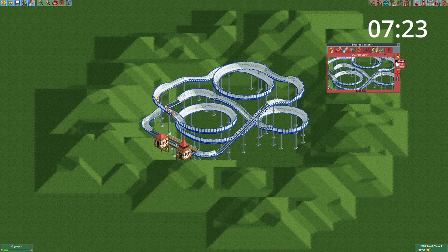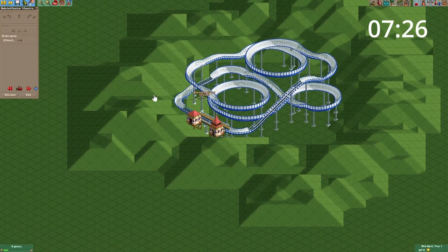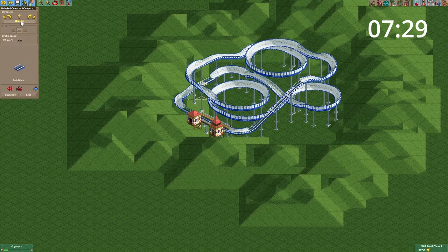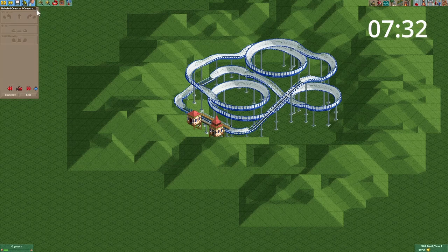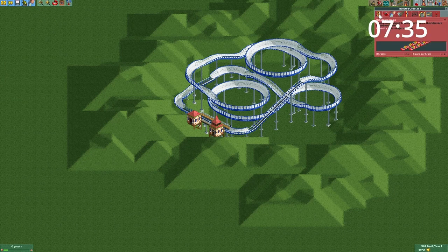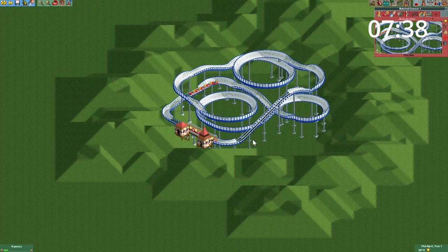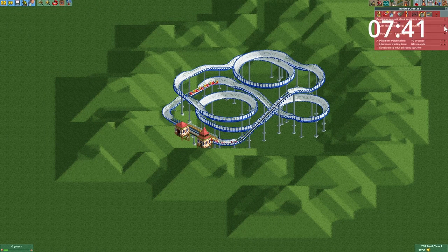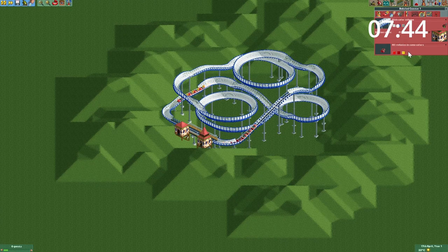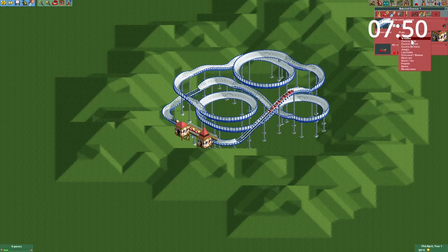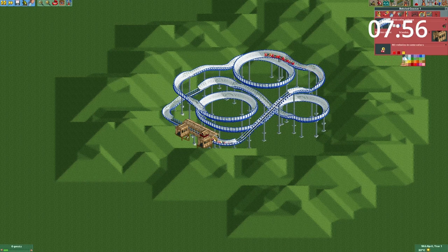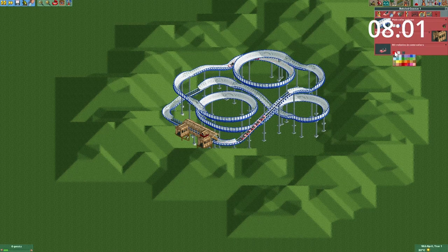I want to try and incorporate a block brake right here, since we can then maybe fit two trains instead of one. Our station style is going to be a wooden style, and the cars are going to be light blue.